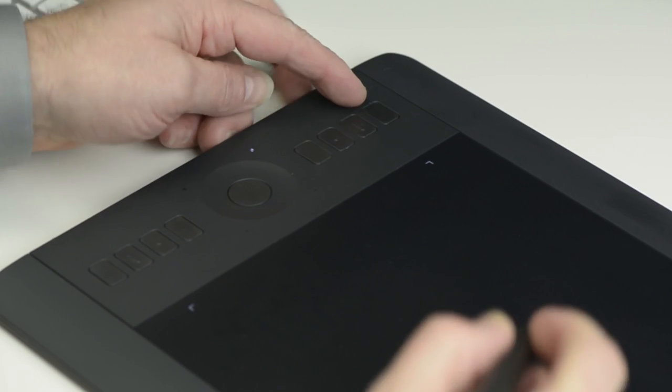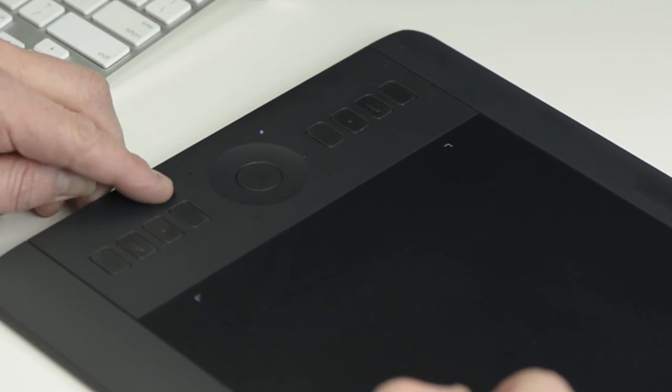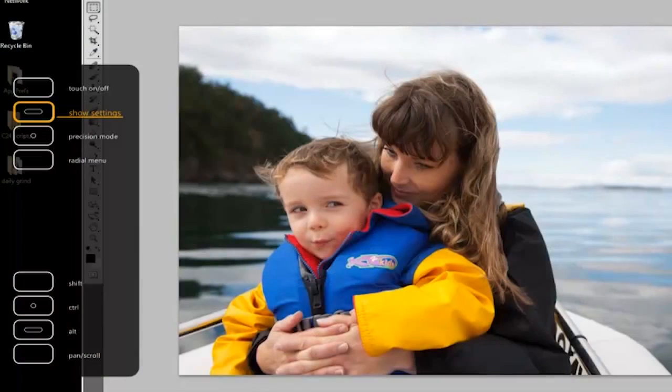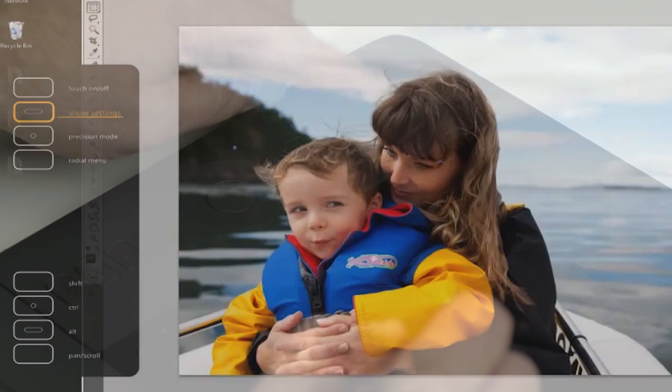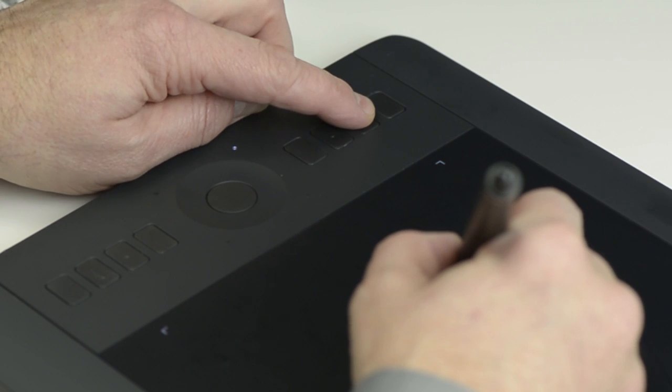These are your Express Keys. To see all the tablet settings, press the Show Settings Express Key. By default, this is the second Express Key from the top.